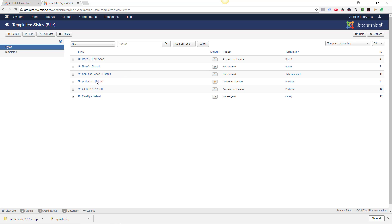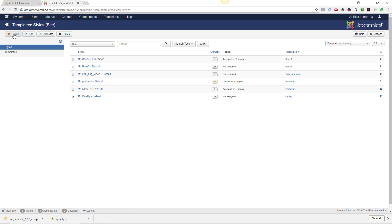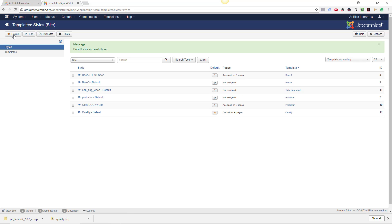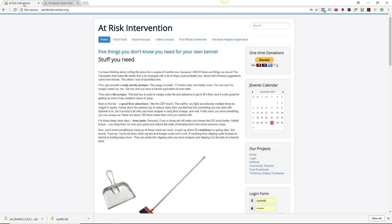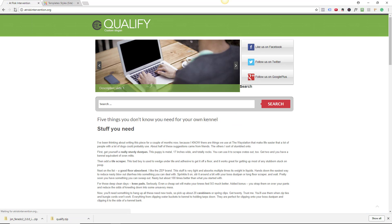Right now, Protostar is the default, and I can tell that because there's a little star right there, and it's on all the pages. I'm going to take Qualify and make it the default page for everything on the website. I'm going to go back to At-Risk Intervention. Nothing's changed, right? Well, no, I need to hit Refresh. Always hit Reload. Boom. Look at that.